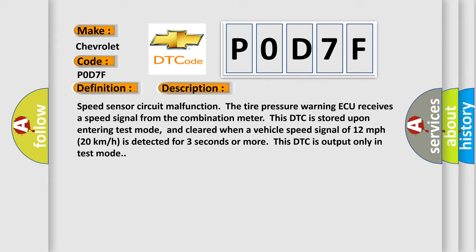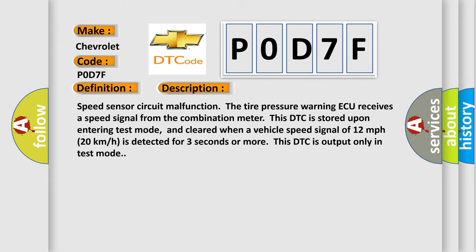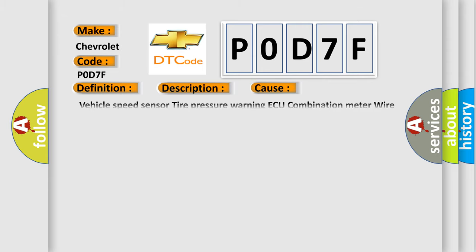This diagnostic error occurs most often in these cases: Vehicle Speed Sensor, Tire Pressure Warning ECU, Combination Meter, Wire Harness or Connector. The Airbag Reset website aims to provide information in 52 languages.